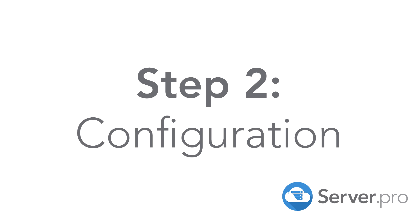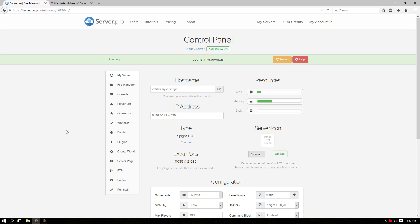Now we're going to have to configure the plugins. You'll want to use one of the extra ports down here to be used as your Votifier port.